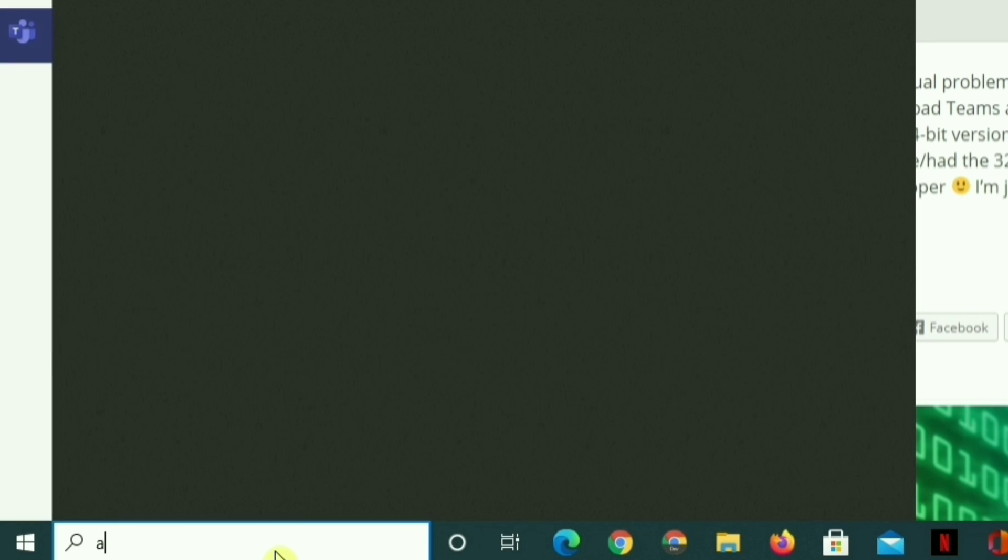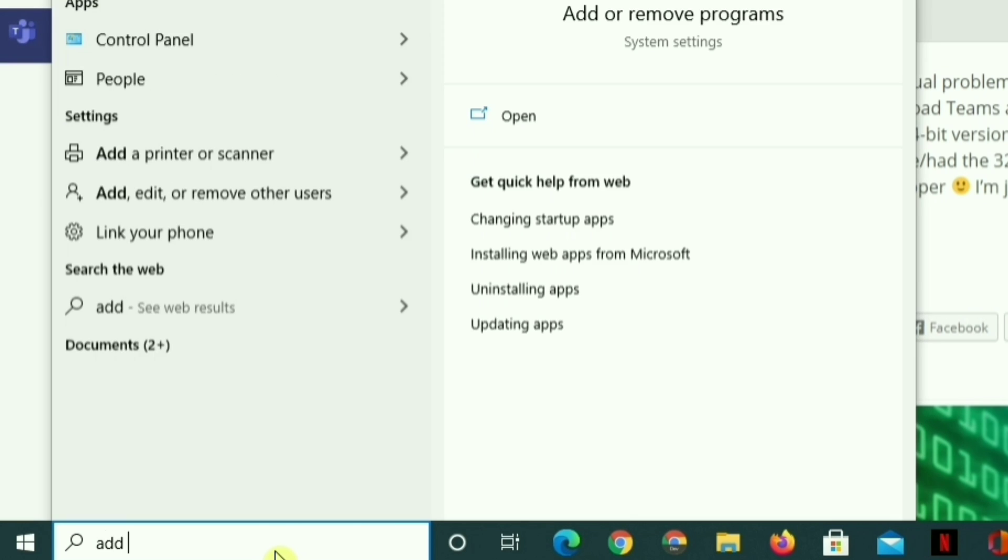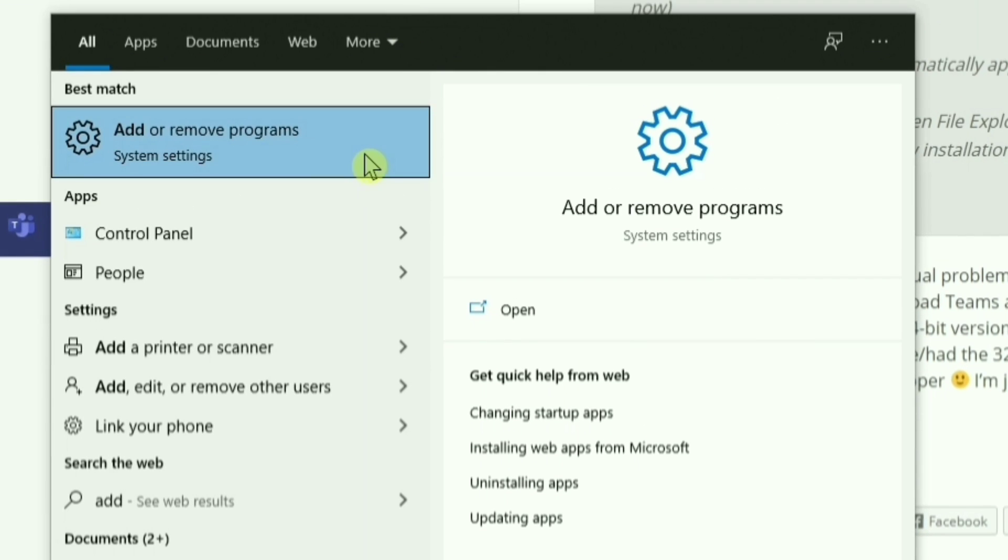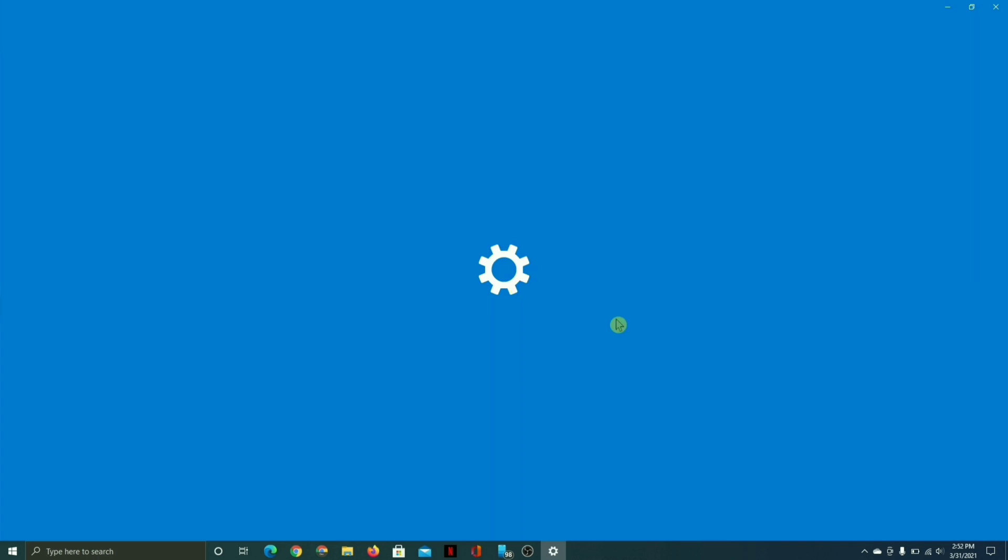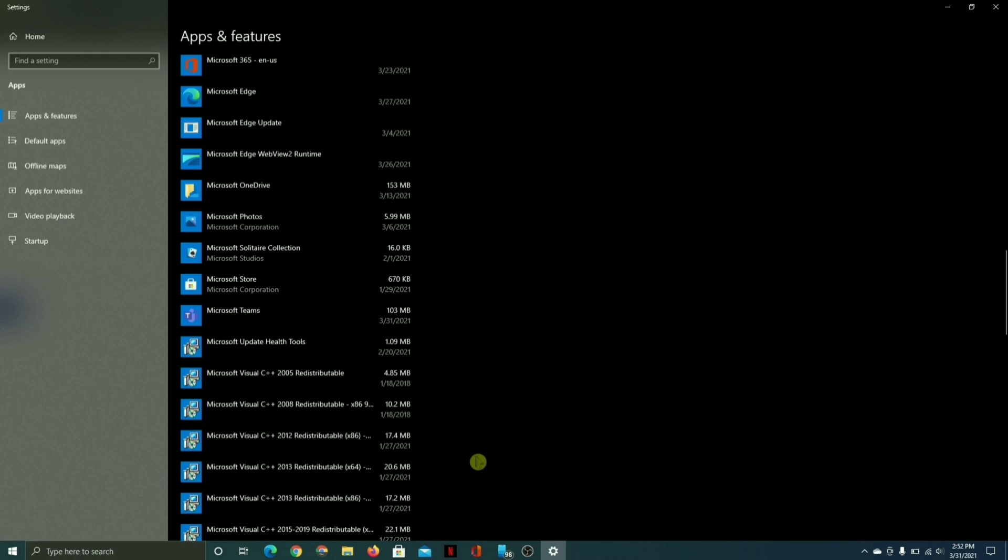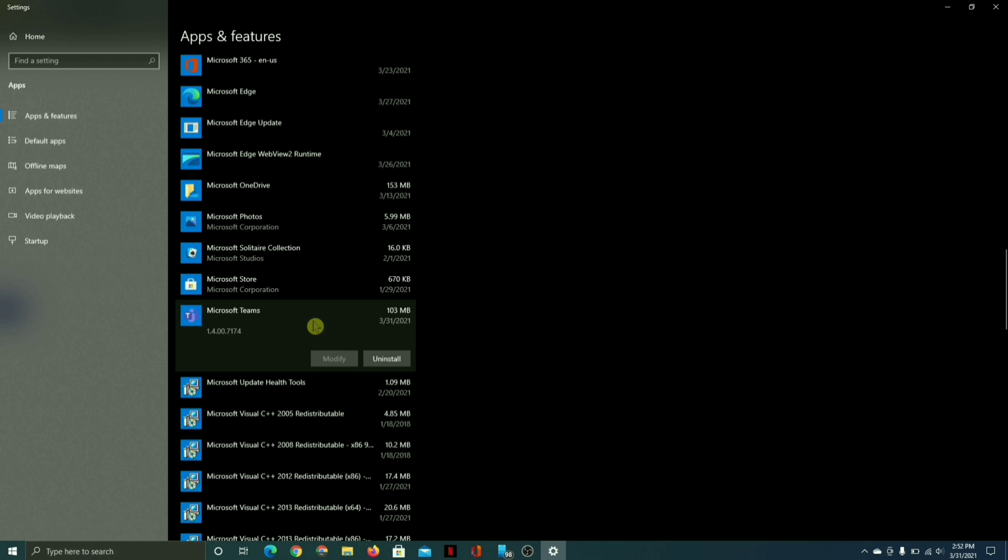Click on the start menu and search for add or remove programs. Once there, scroll down to Microsoft Teams and uninstall it.